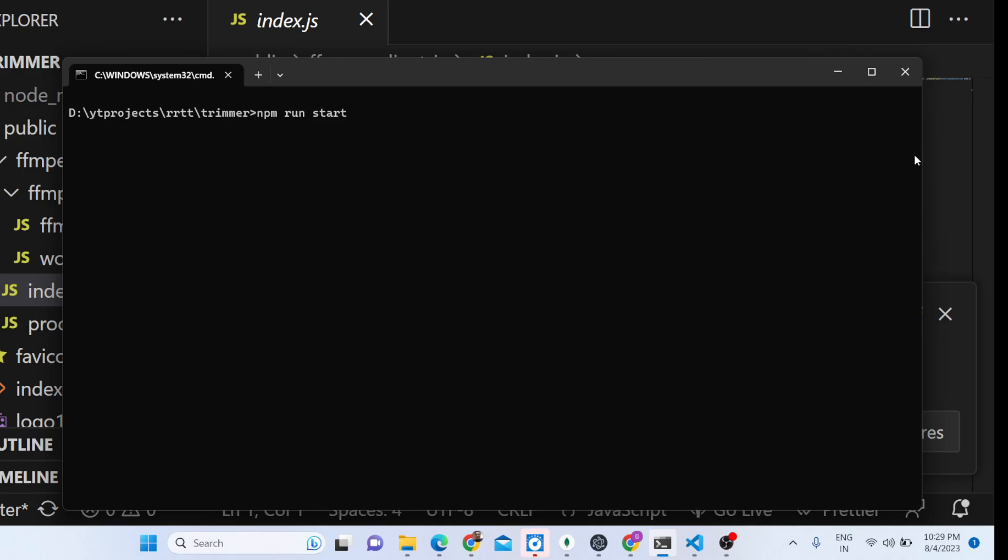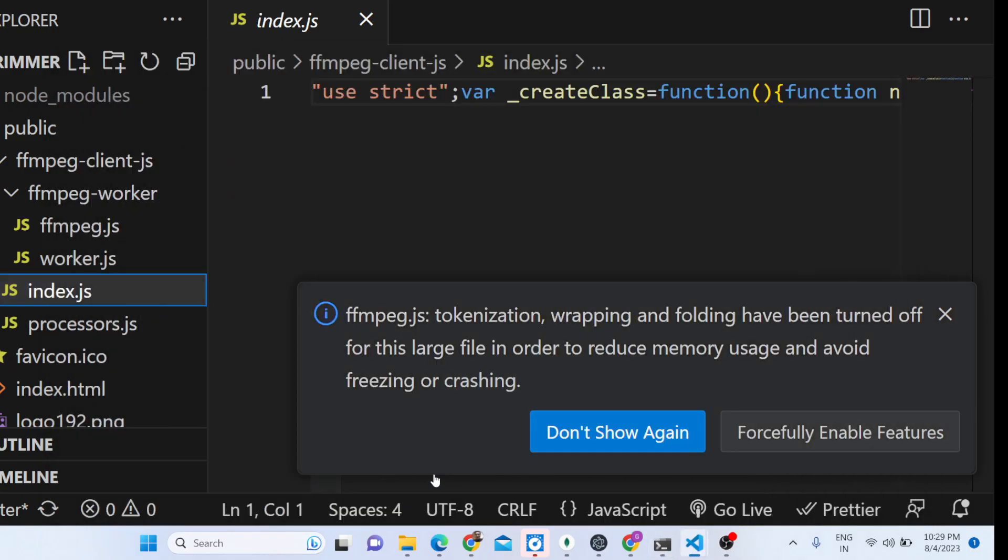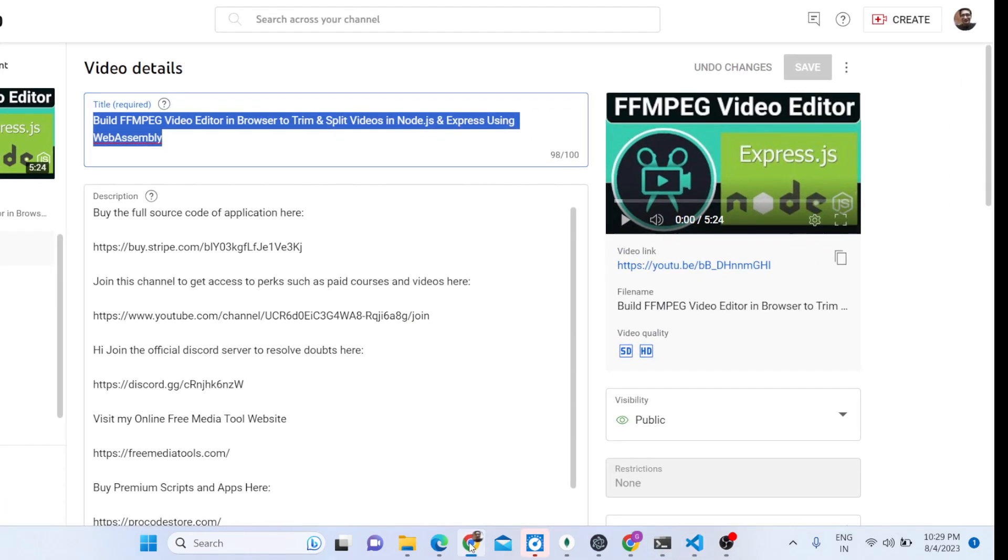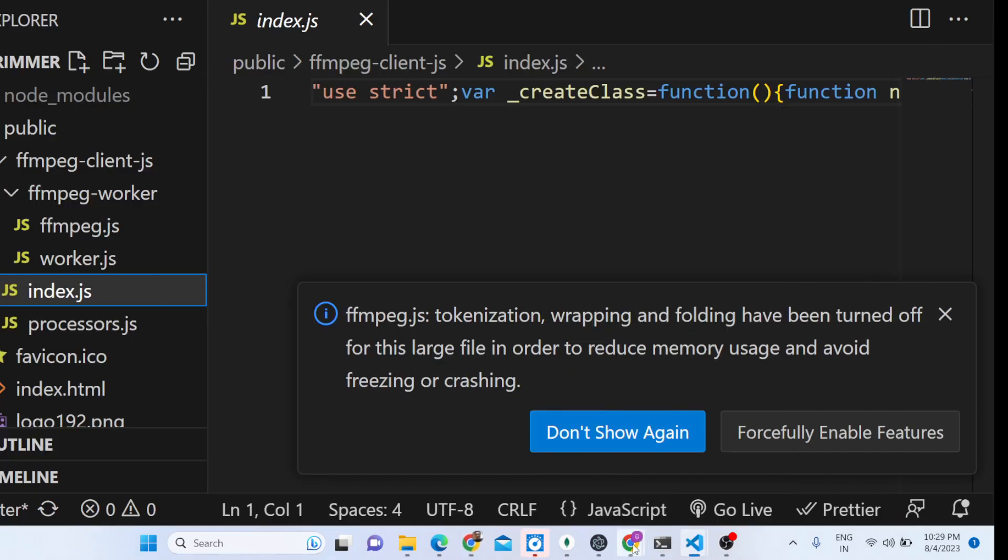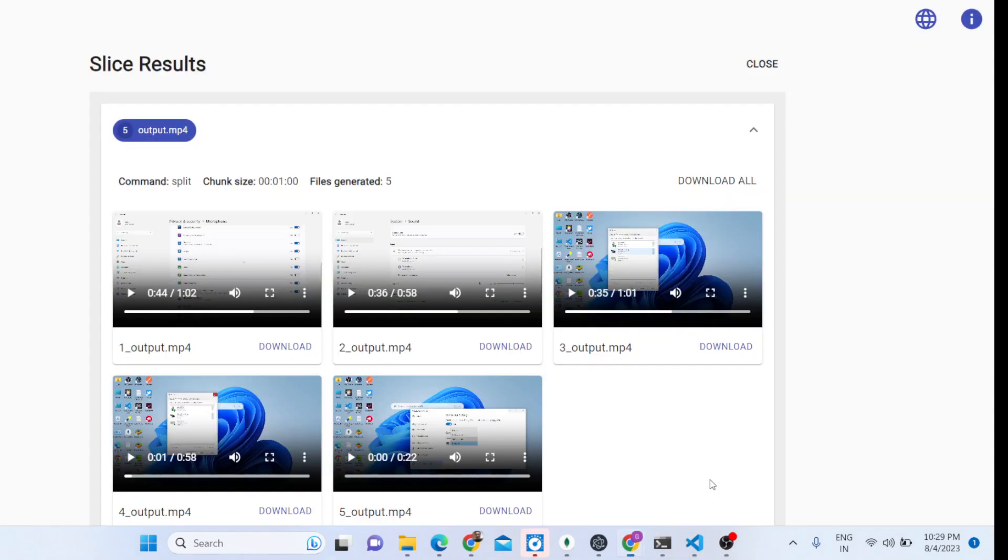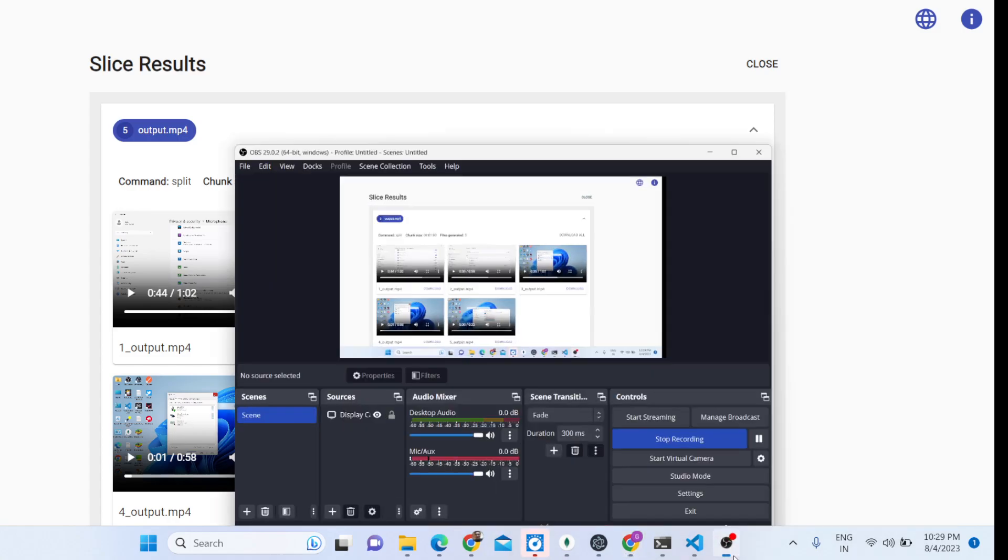This will start your application. We are running it on localhost. So that was the application, hopefully you will like it. Thank you very much for watching this video and I will be seeing you in the next one.